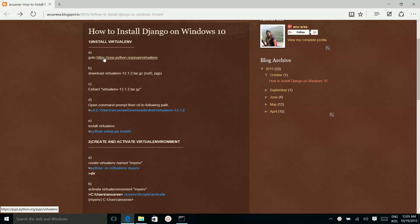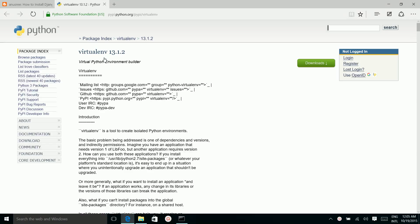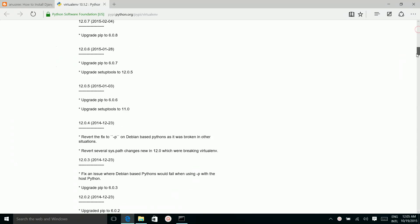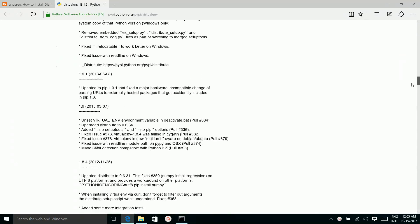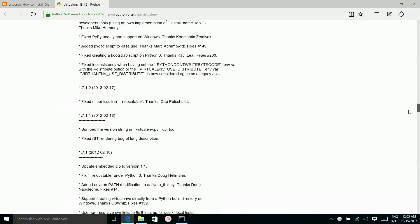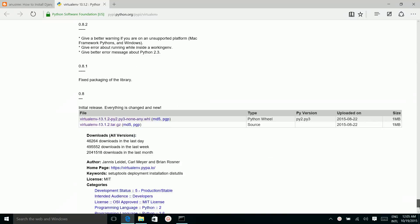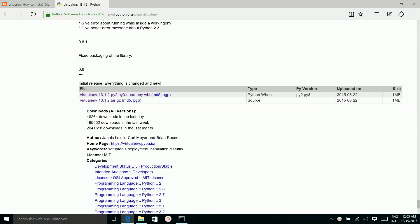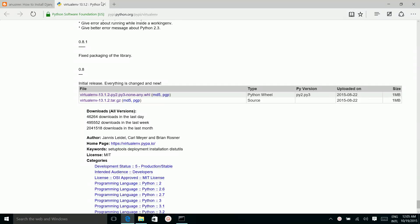Go to this link to download virtualenv. Then click on this link to download the virtualenv package. I already downloaded it.